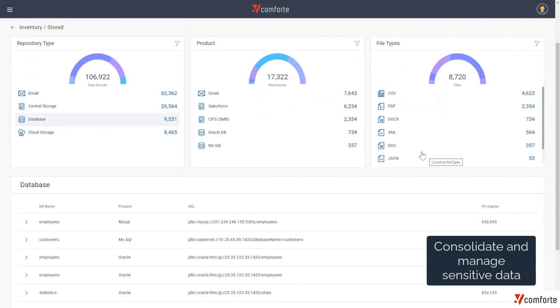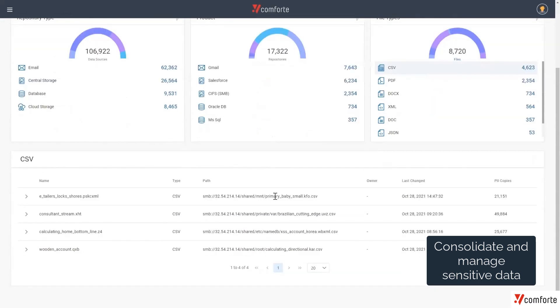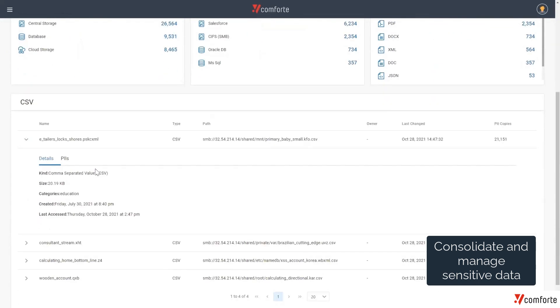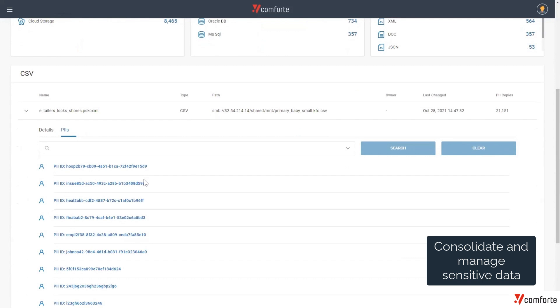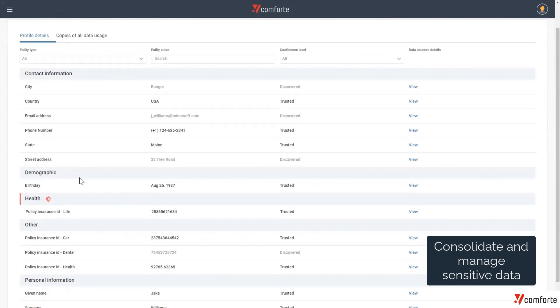If I was just to select the CSV file type here, we'd also be able to understand the exact PII information that we're storing in this particular file. As I select one of these, I'd be able to understand the different information that I store here, such as the contact information, the policy insurance information, and so on.